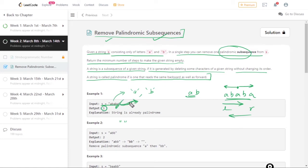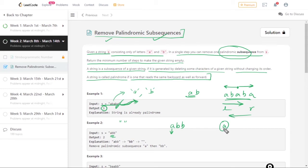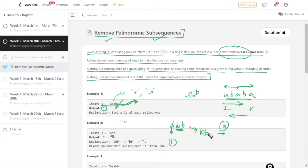Now when we look at 'abbaabb': first, a single character is a palindrome by itself because reading 'a' from left or right gives the same result. So we can remove all a's in one step. Then we are left with 'bbb', which is also a palindrome, so we remove that in one more step. Total: two steps.